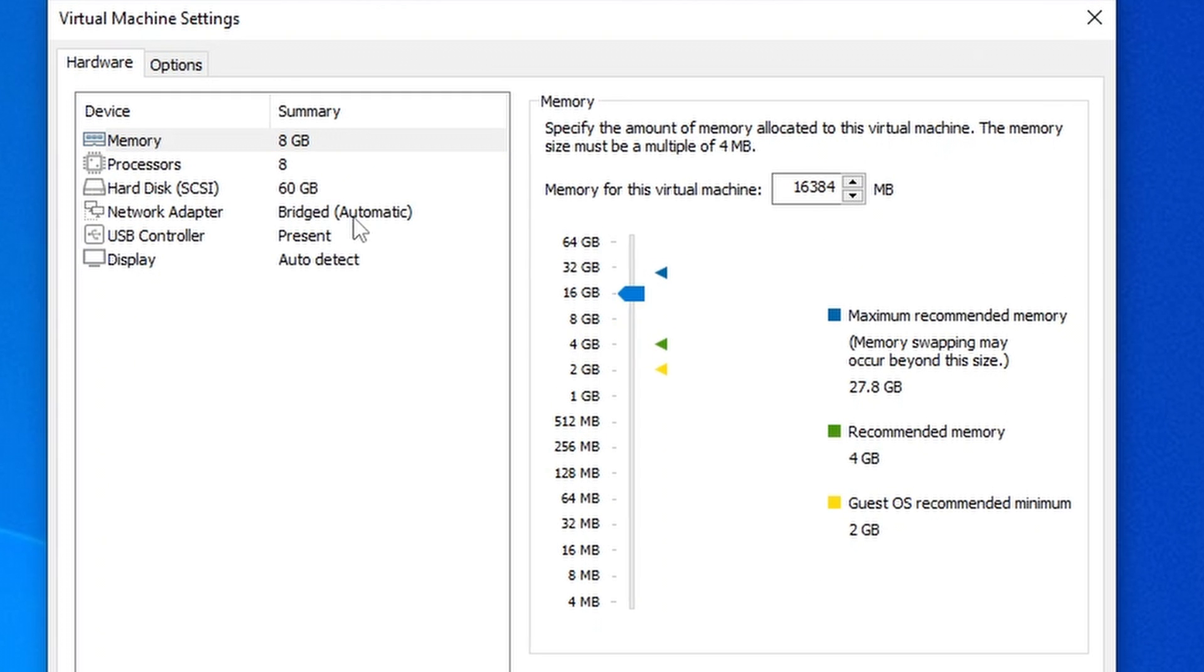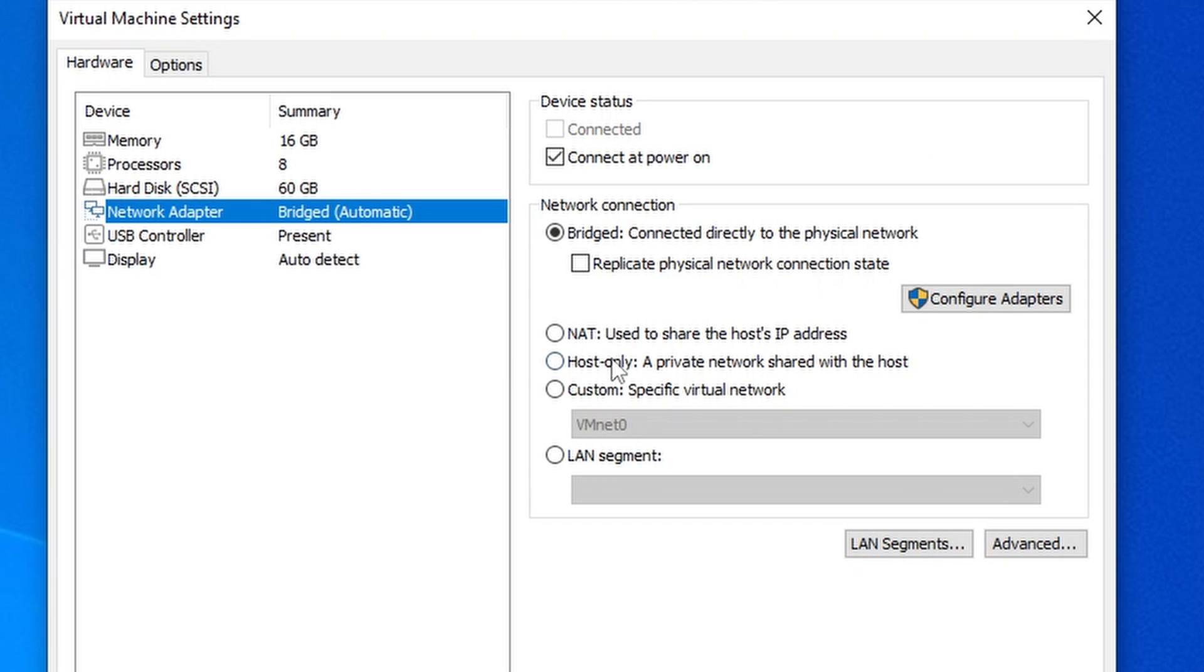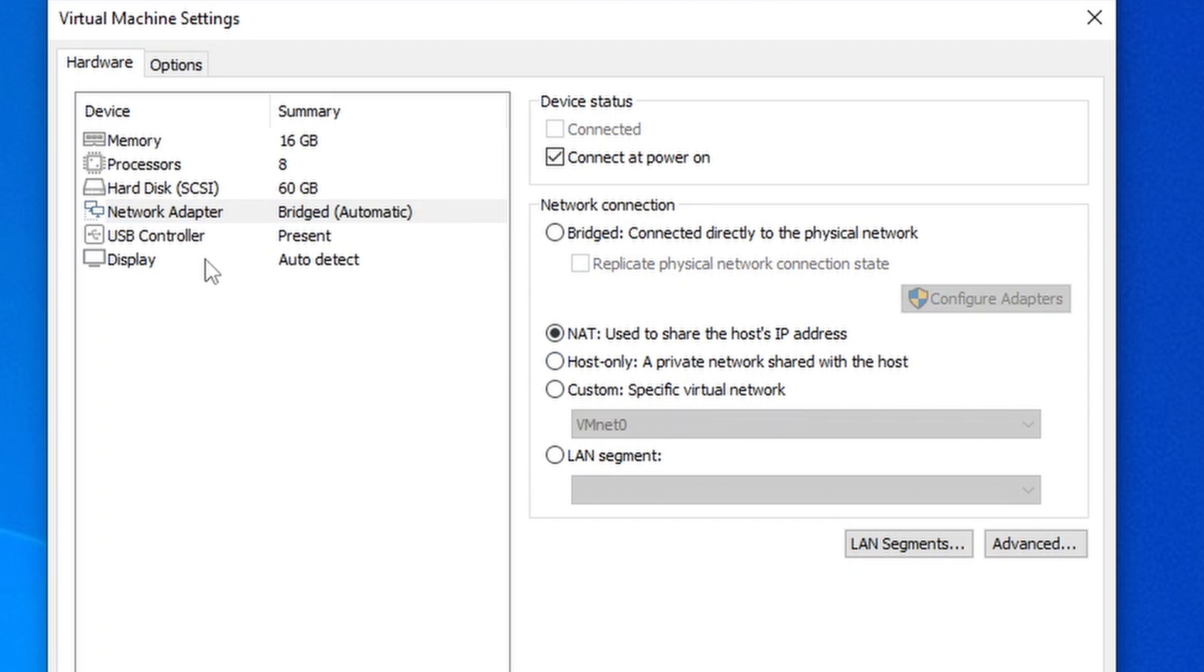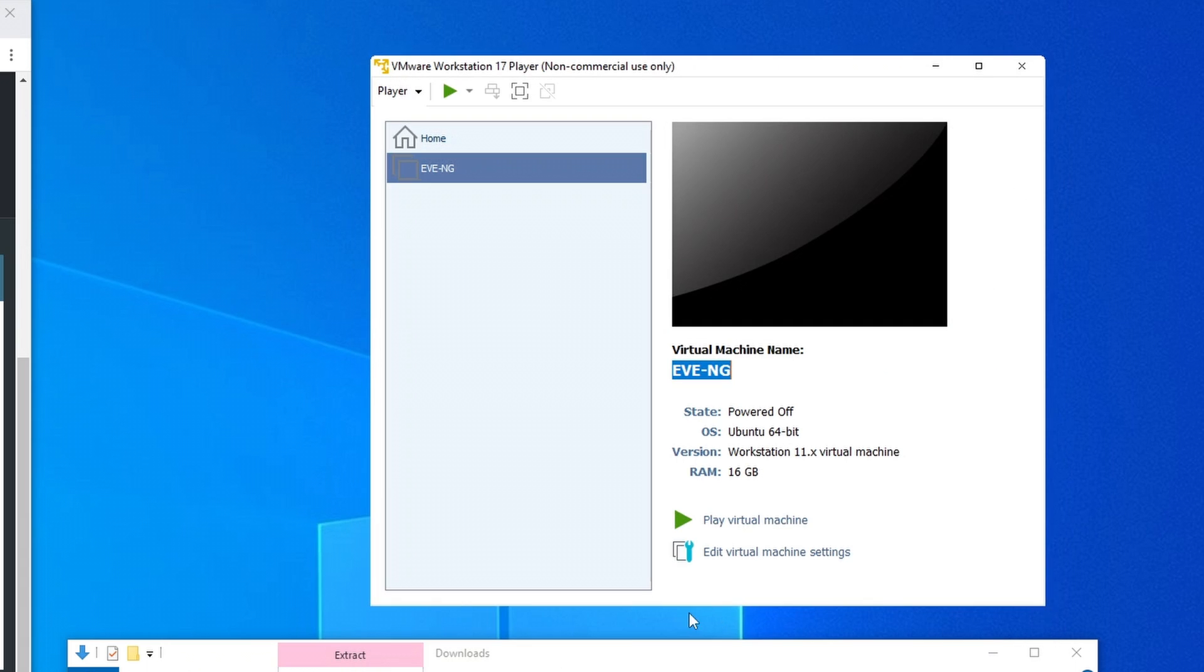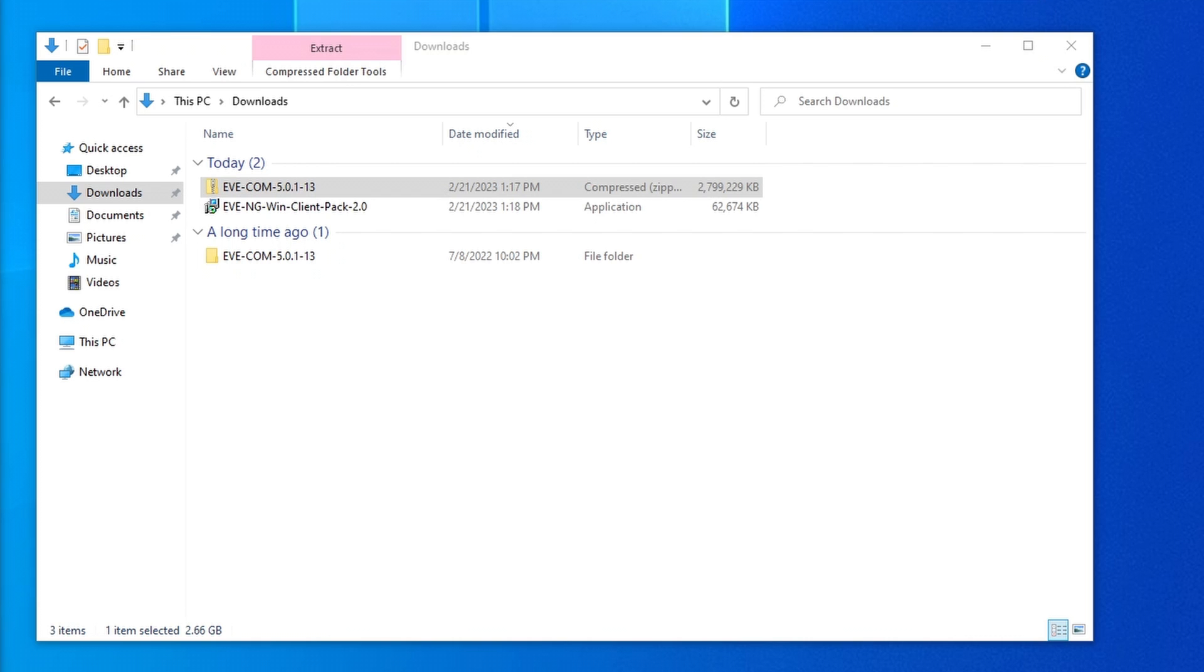And I will also change the network adapter to NAT so that EVE and any other nested virtual machines are not directly sharing the IP address range of my office.